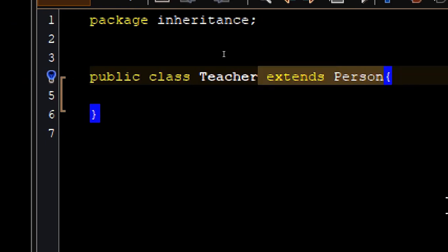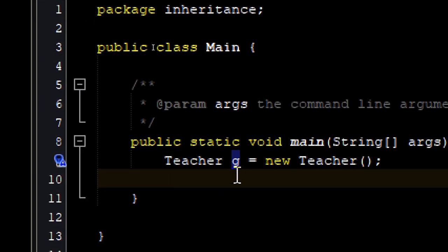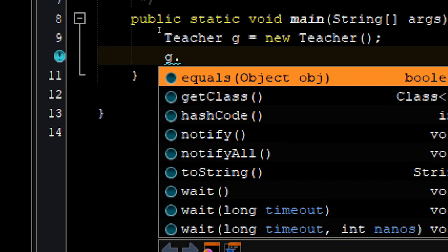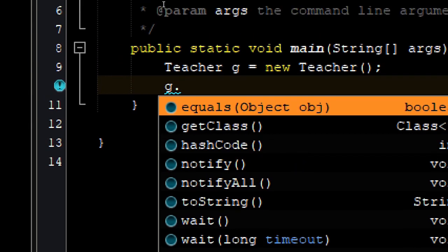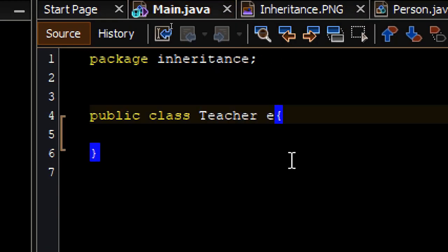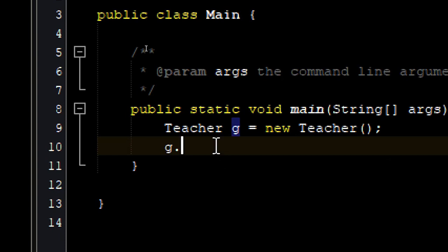If I go back to the Teacher class and remove the 'extends' keyword, then go back to the main method, typing the object name and dot no longer gives us the attributes and methods from the Person class — because we disconnected the relationship between Teacher and Person. So let's bring that back: Teacher extends Person. Now in main we can access those attributes and methods again.